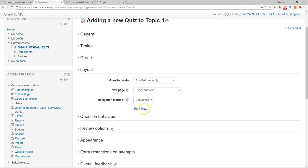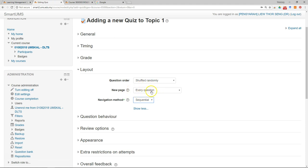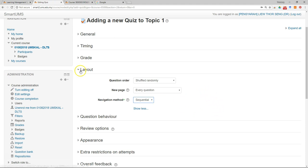Navigation methods, I will suggest you to choose sequential. So that means that the student cannot go back to the previous questions. And for every page they only have one question. So after they answer question one, they can go to question two but they cannot go back to question one.